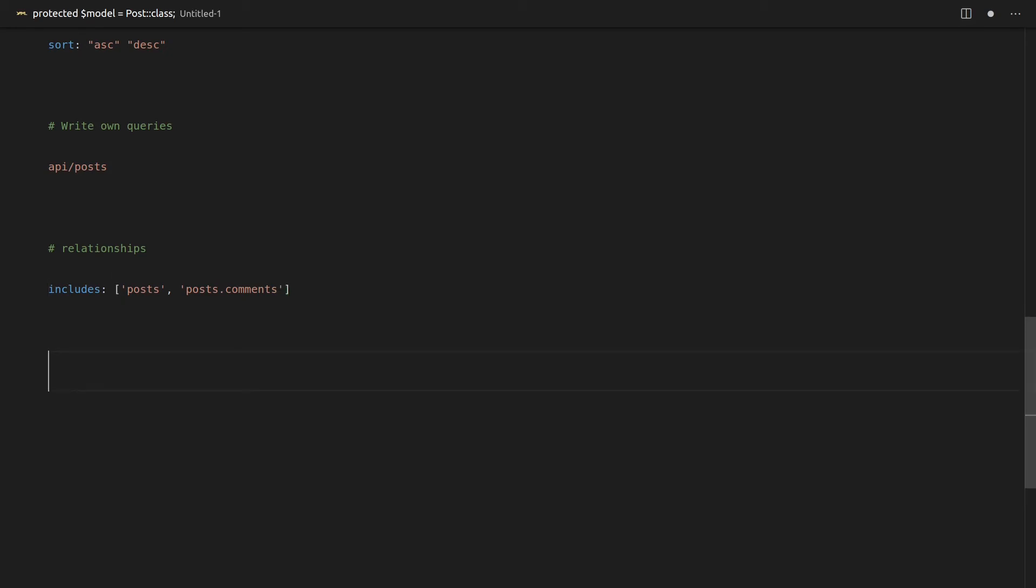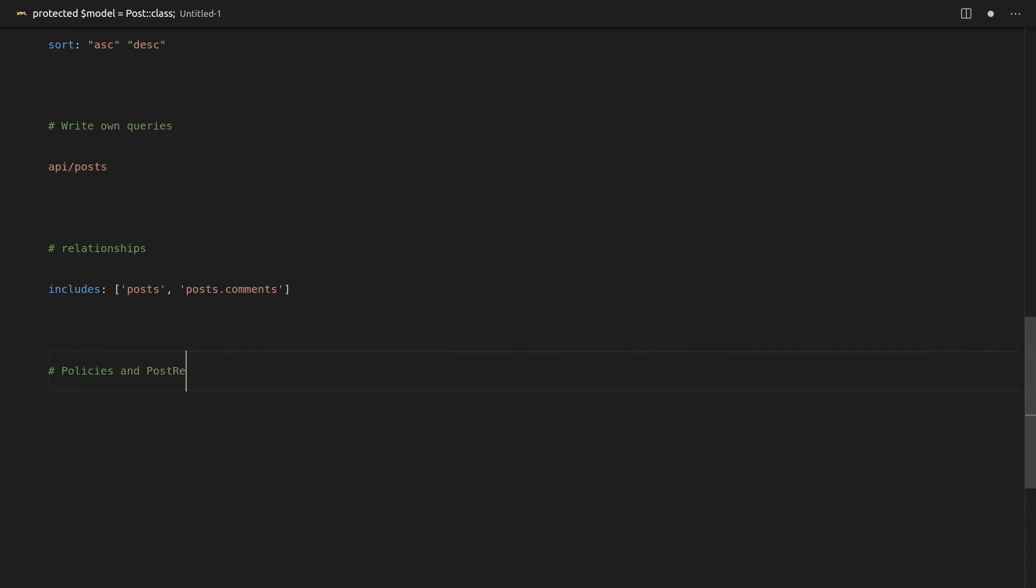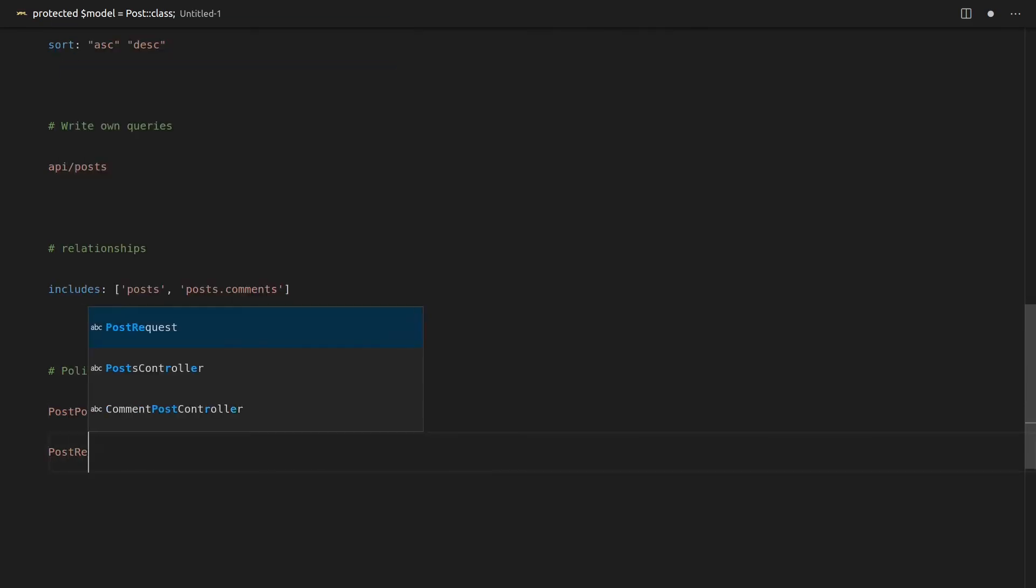And the last thing I wanted to tell you was that behind the scenes, Orion uses policies. So Laravel's native policies and validation. So by validation, I mean like the request. So for example, post request. In fact, I'll write it down here: post policy and post request.